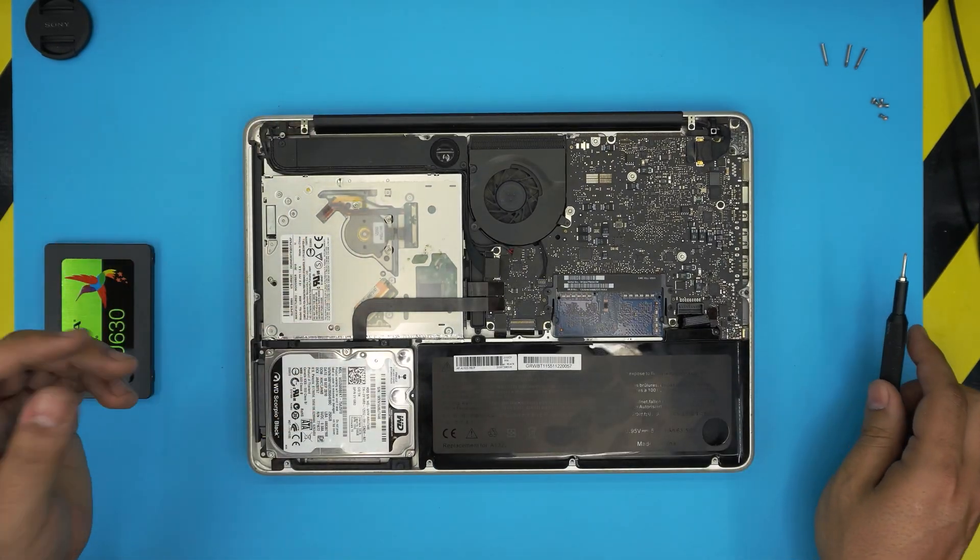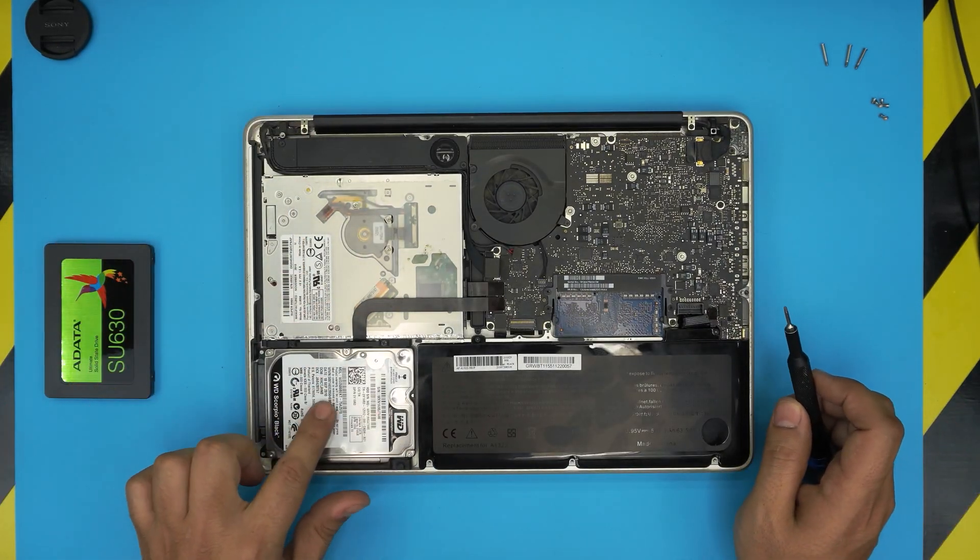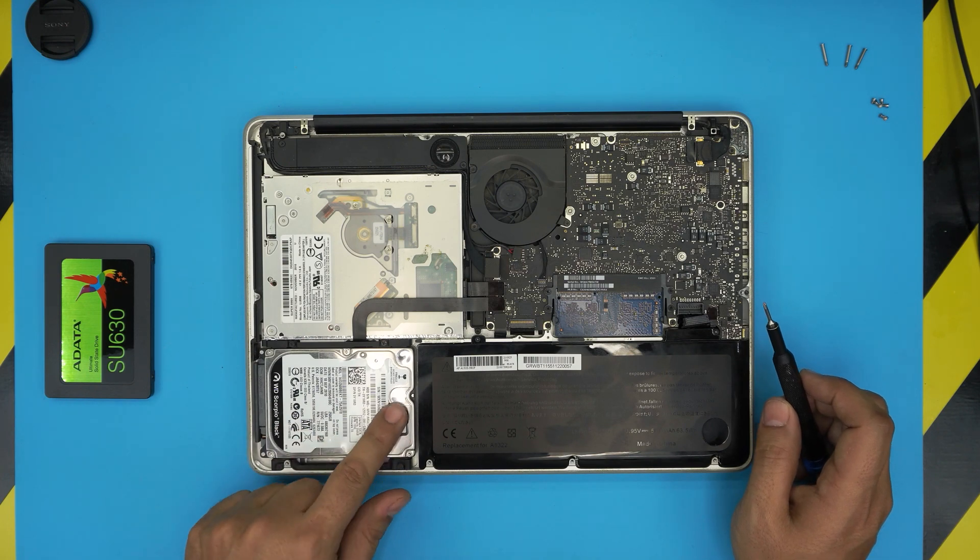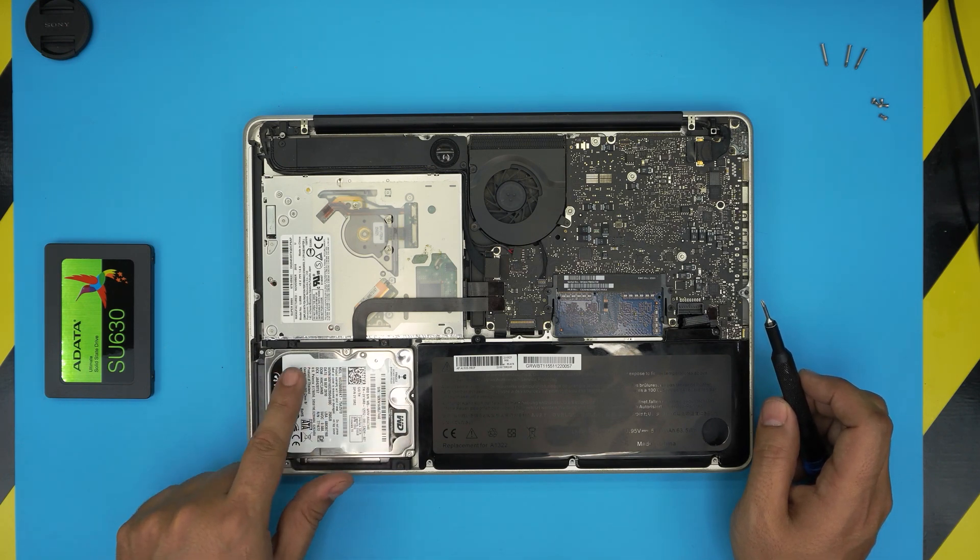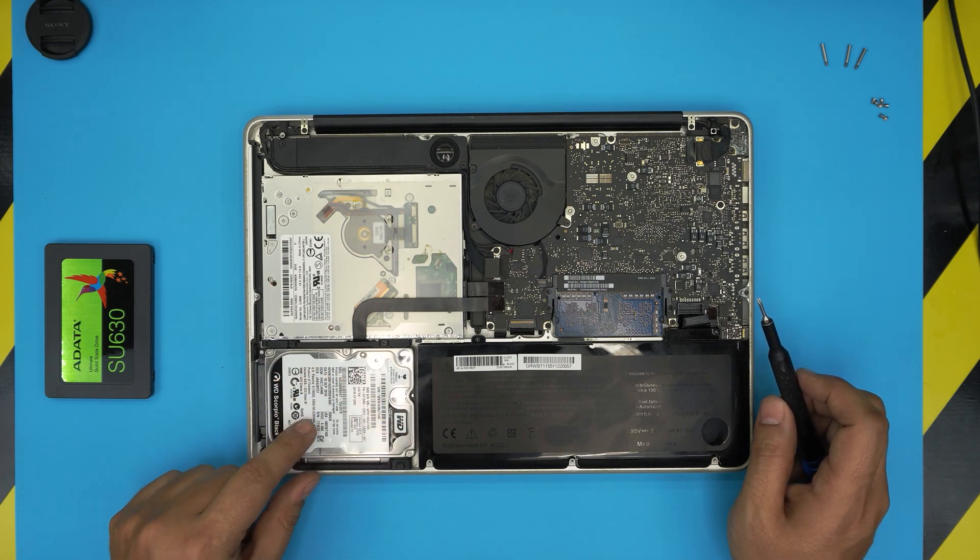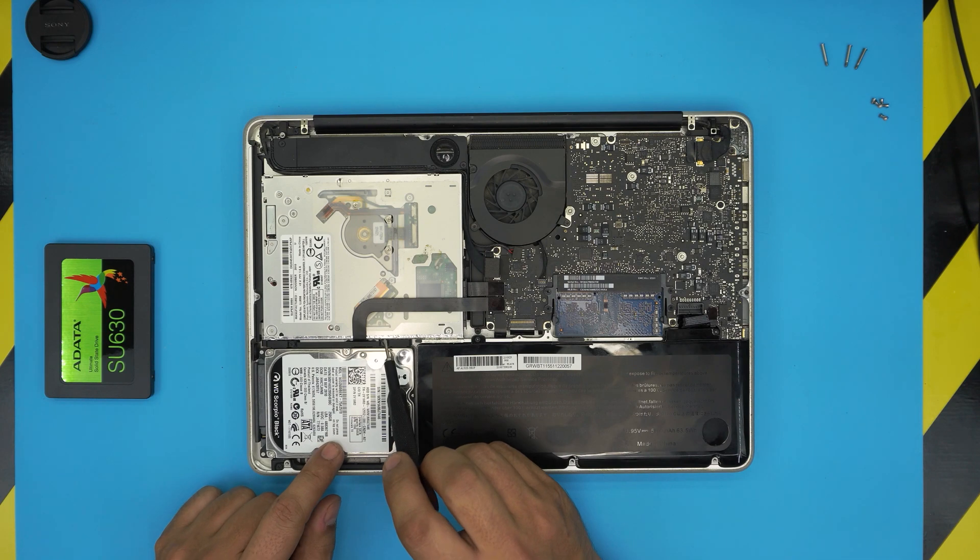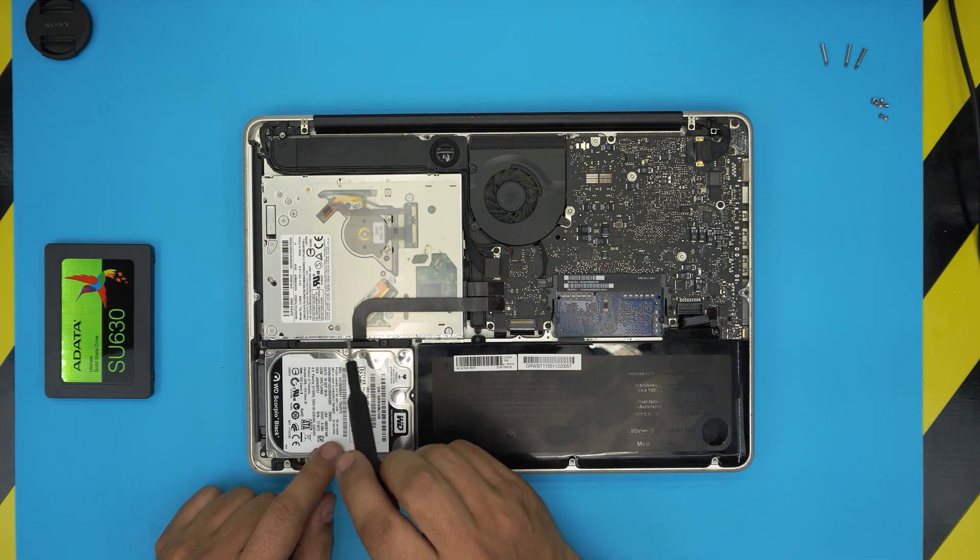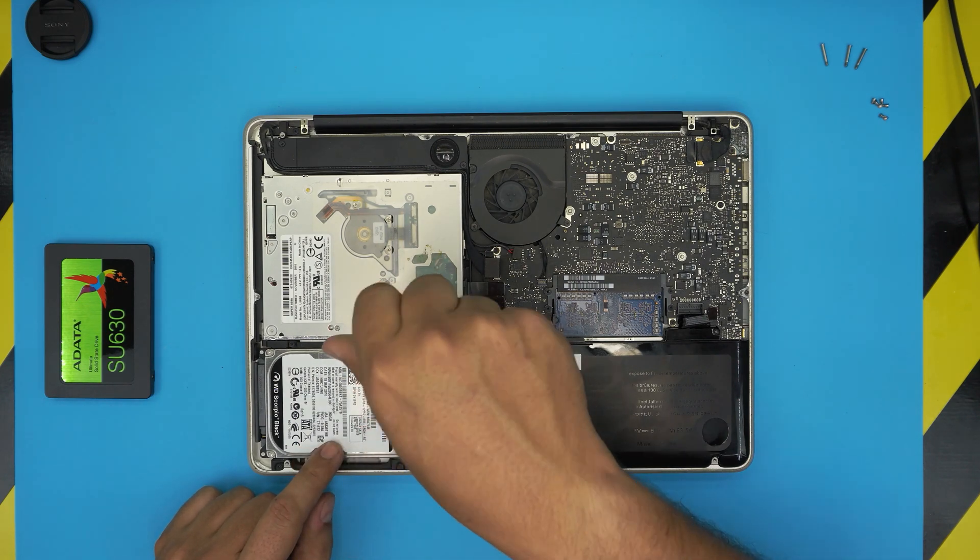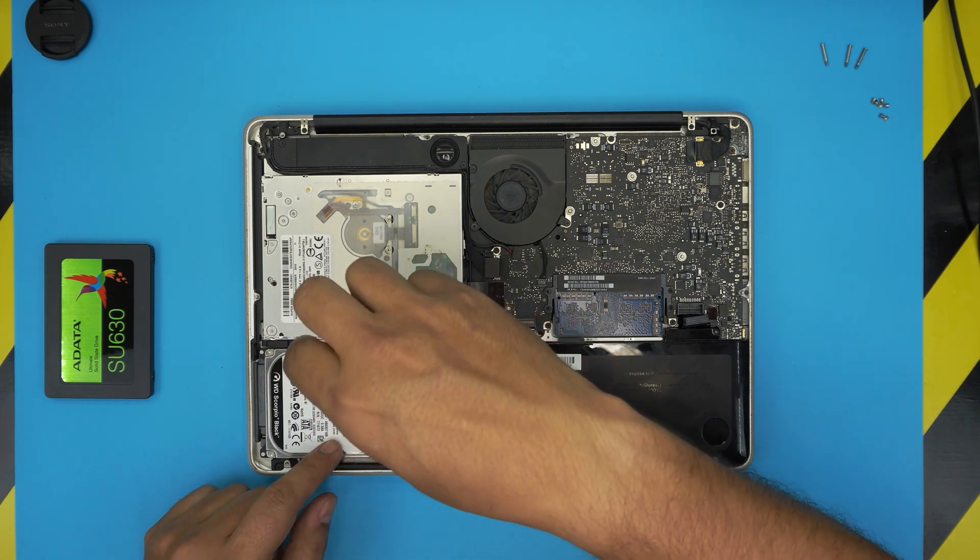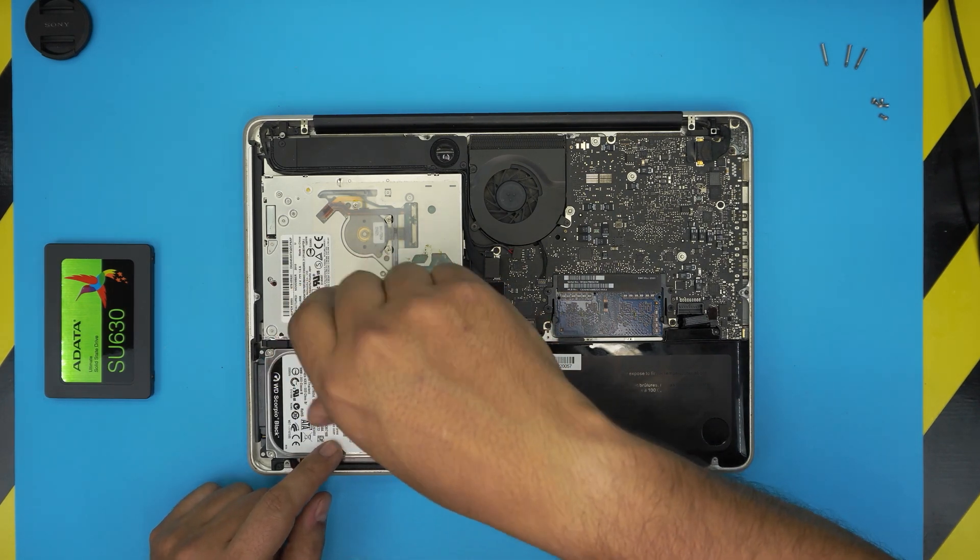Now the battery is disconnected. The hard drive is right here, a 250 gig hard drive. To remove the hard drive, remove these two screws right here. These are again Phillips screws.